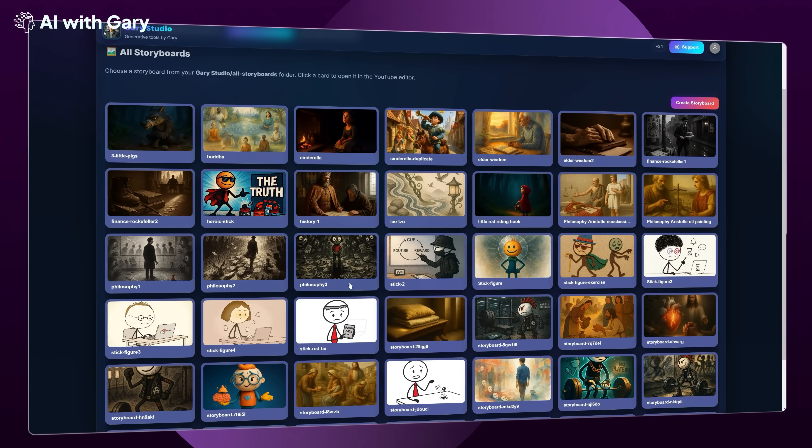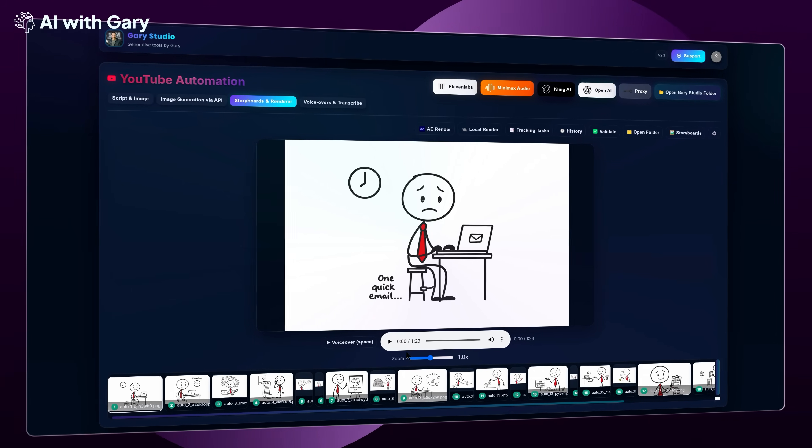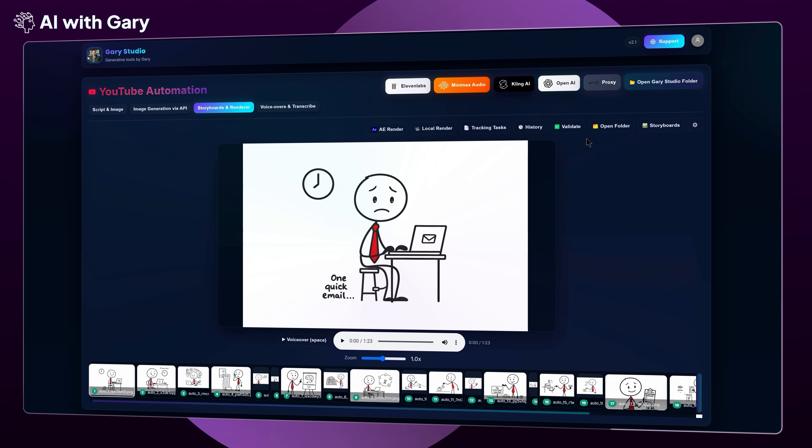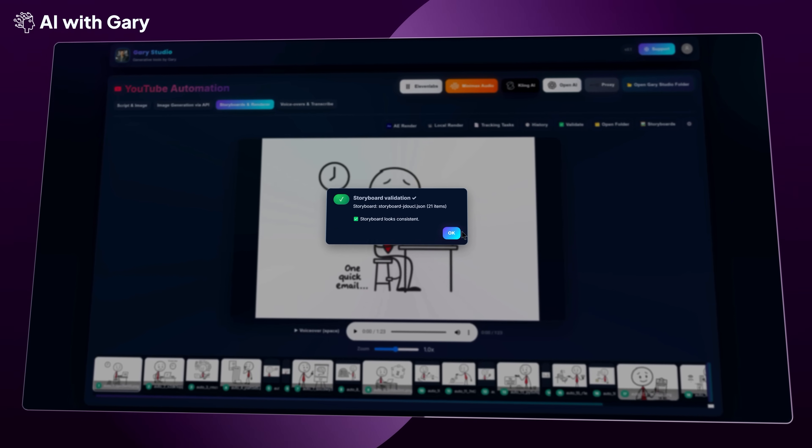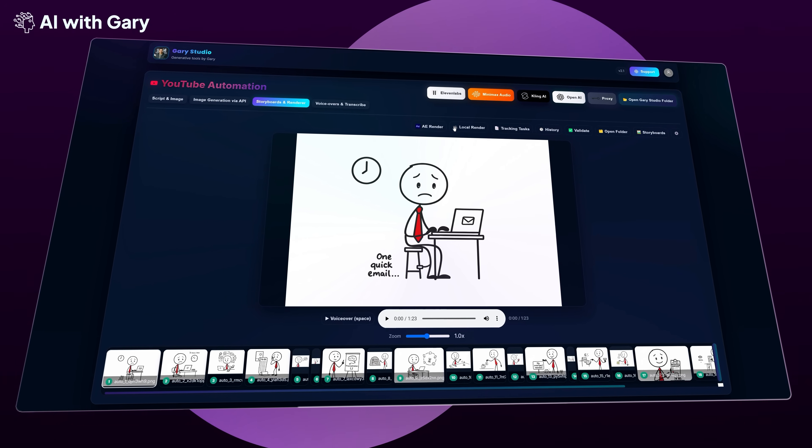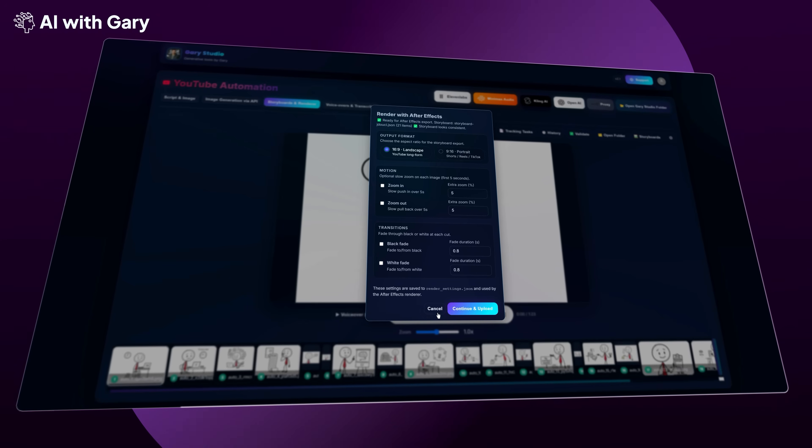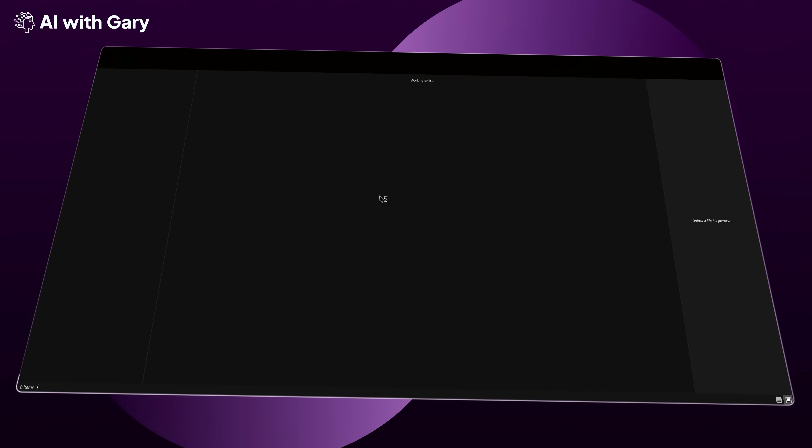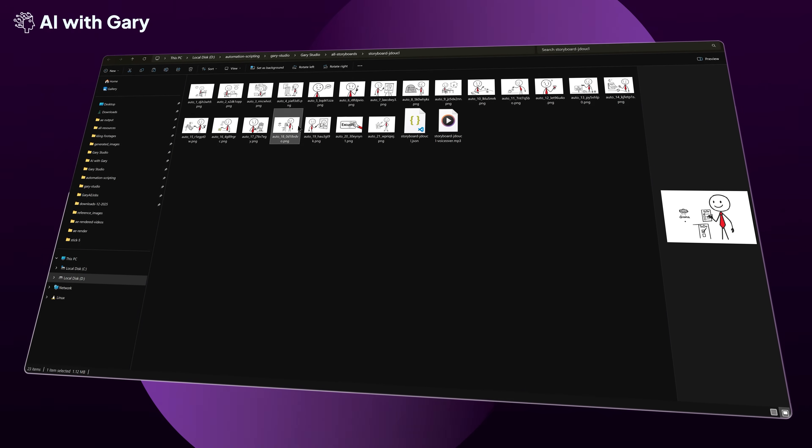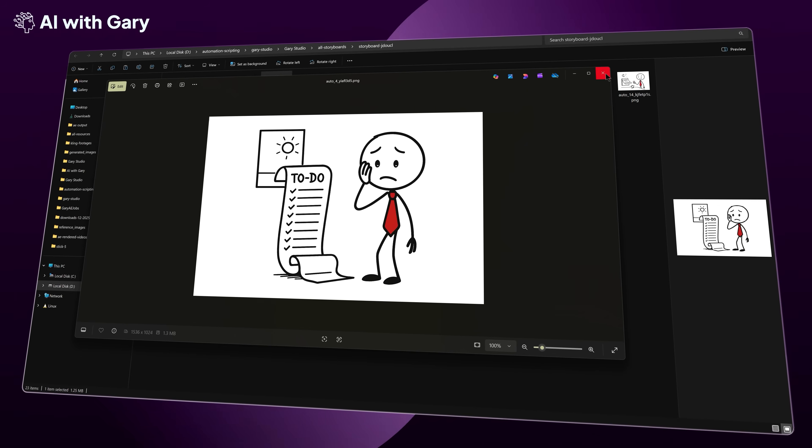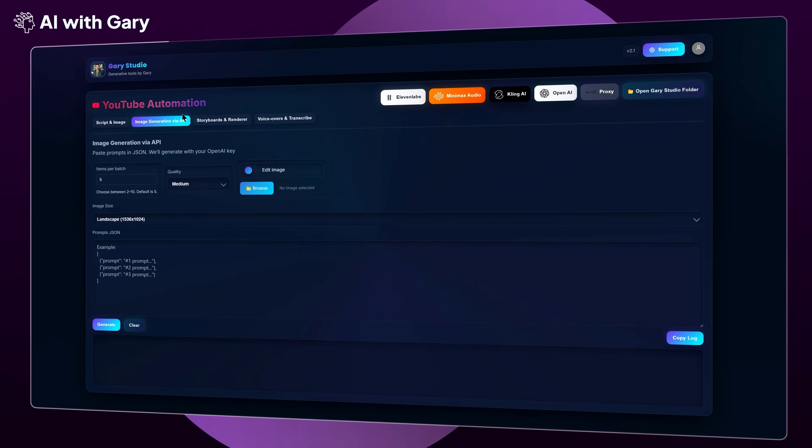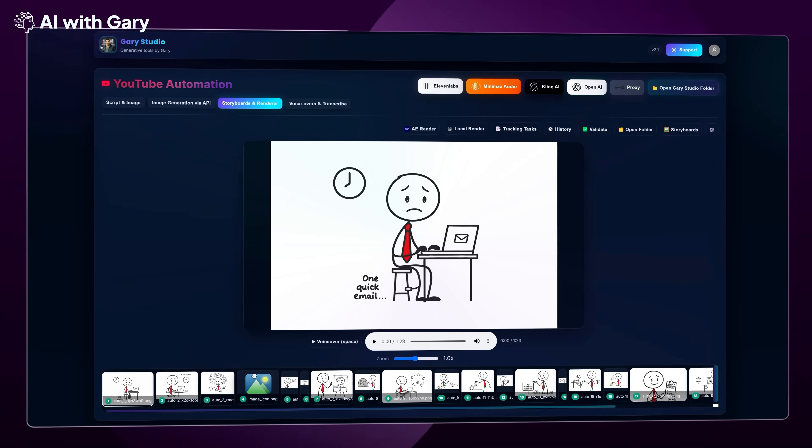Now that all the images are generated, I'm going to click on this storyboard and show you all the features again inside this system. On the top right, you're going to see the Validate button. This button is used to check and validate your storyboard. For this storyboard, everything looks consistent and correct. That means you can go ahead and render it to video using local render or AERender. Now, to show you how this works, I'm going to open the storyboard folder. In this folder, I'll delete one of the images. For example, maybe you don't like a specific image, or the image is blurry, or it doesn't match the scene. You can simply delete that image from the folder. After deleting, I'll reopen this storyboard inside Gary Studio. Now you can see that the deleted image is also missing from the timeline.